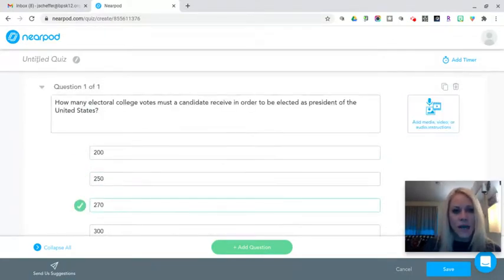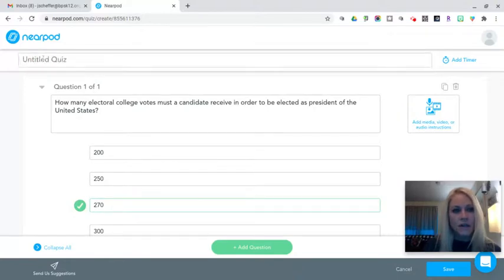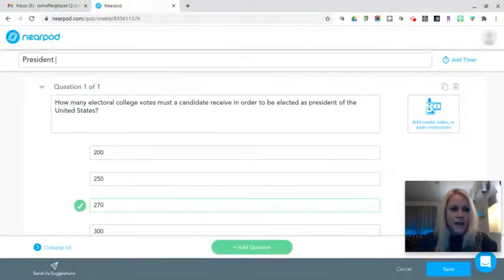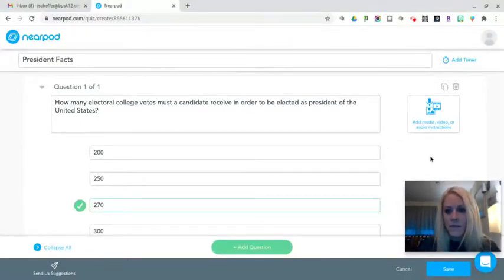I can also title it up here on the far left, so I can say President Facts. That's going to be the name of my quiz.